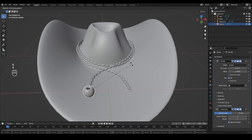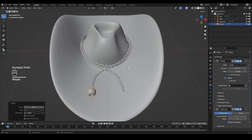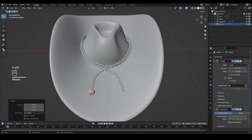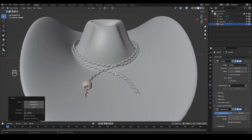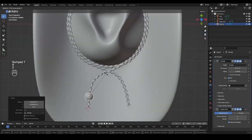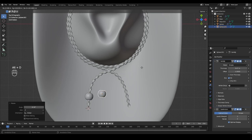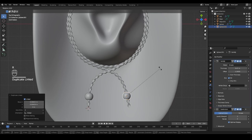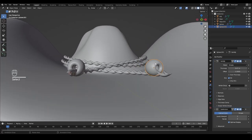Looking from the top, move this sphere to somewhere near the rope end so we still have the rope coming out of it. Press R and Z to rotate it to follow the direction of the rope a little better. Then press Alt+D to create a linked duplicate and move it to the other side. Press R and Z to rotate that one as well.